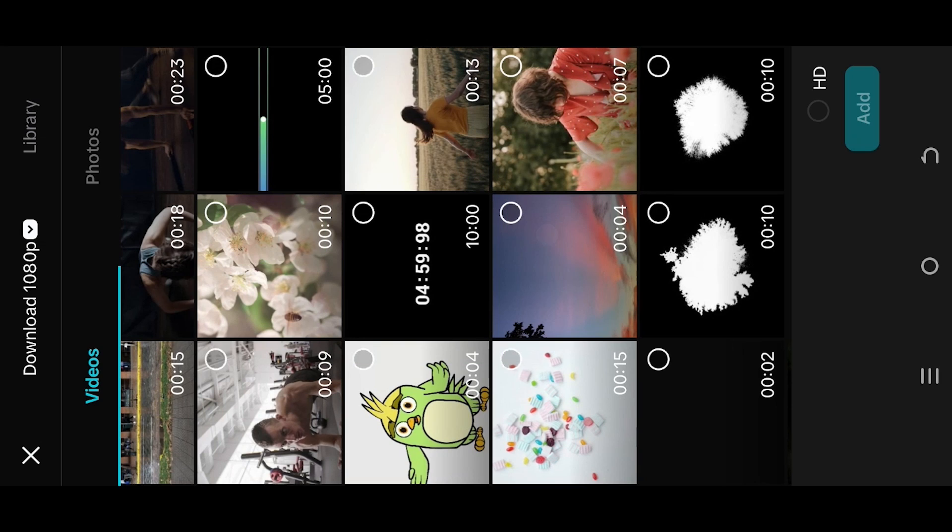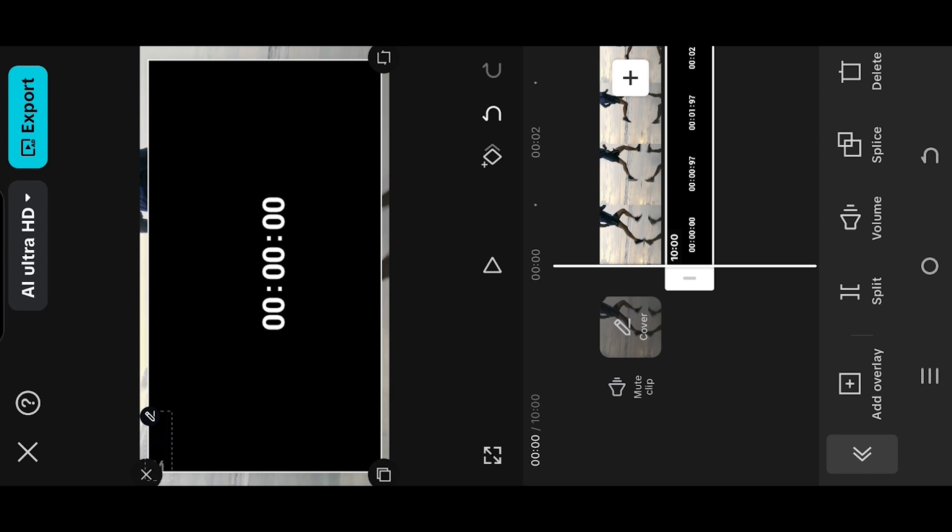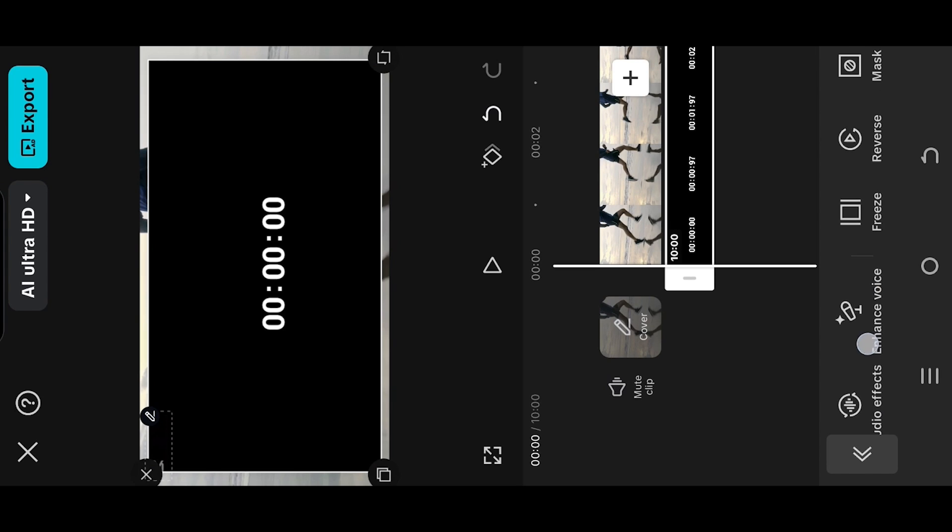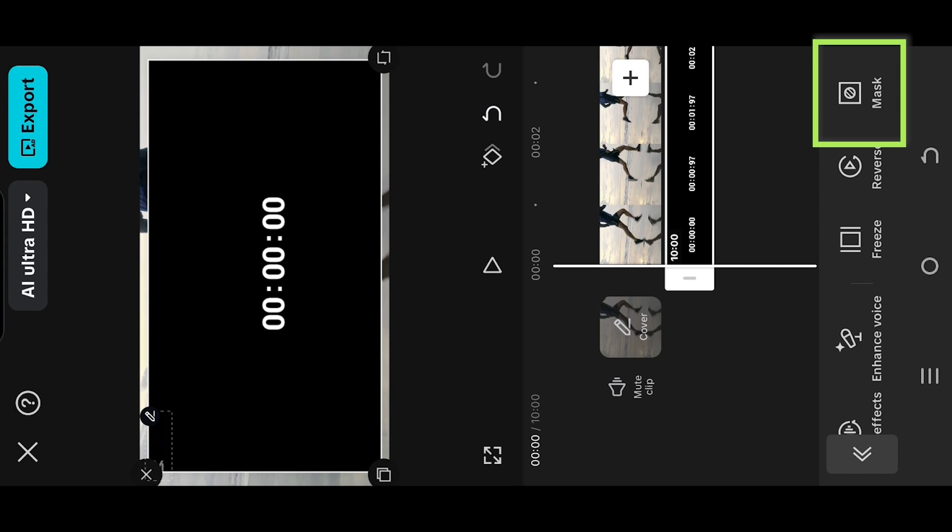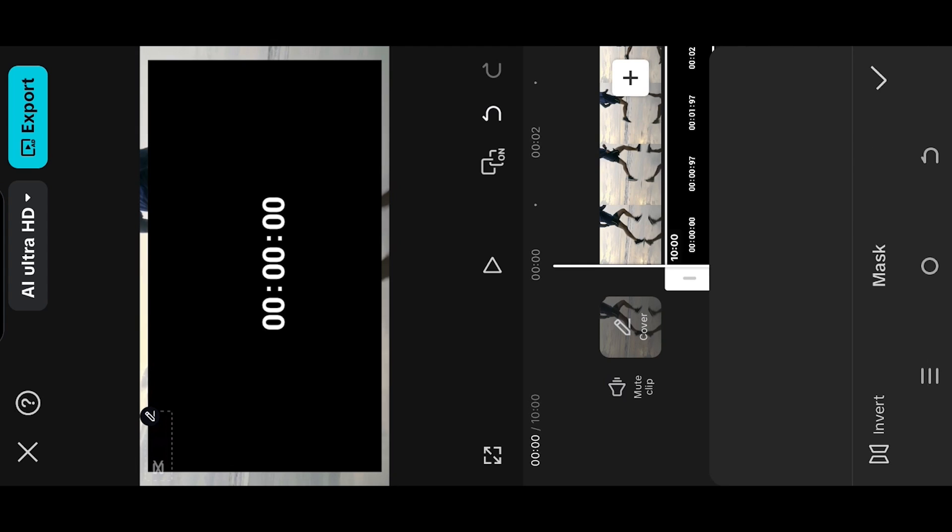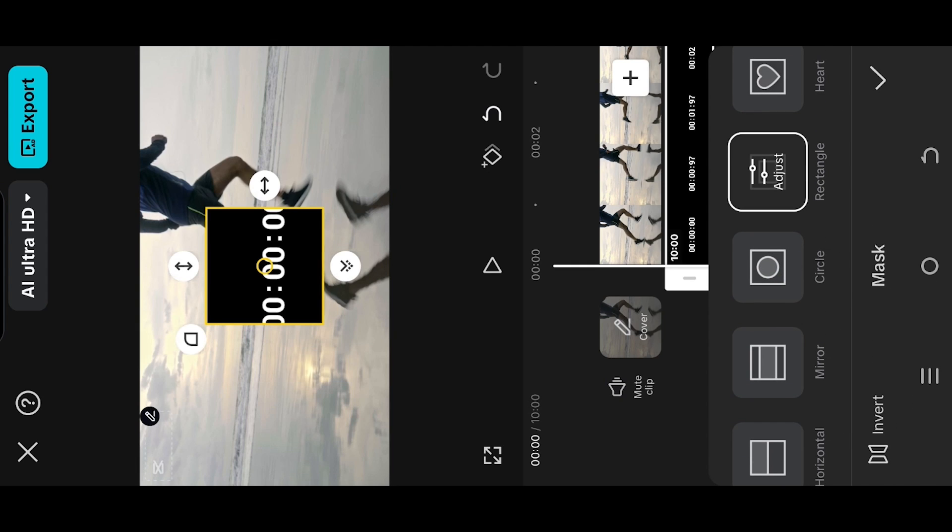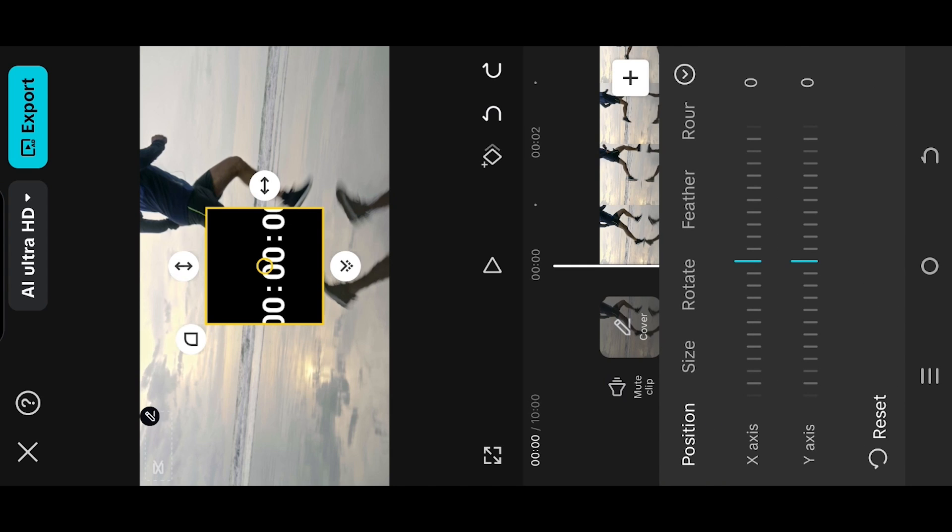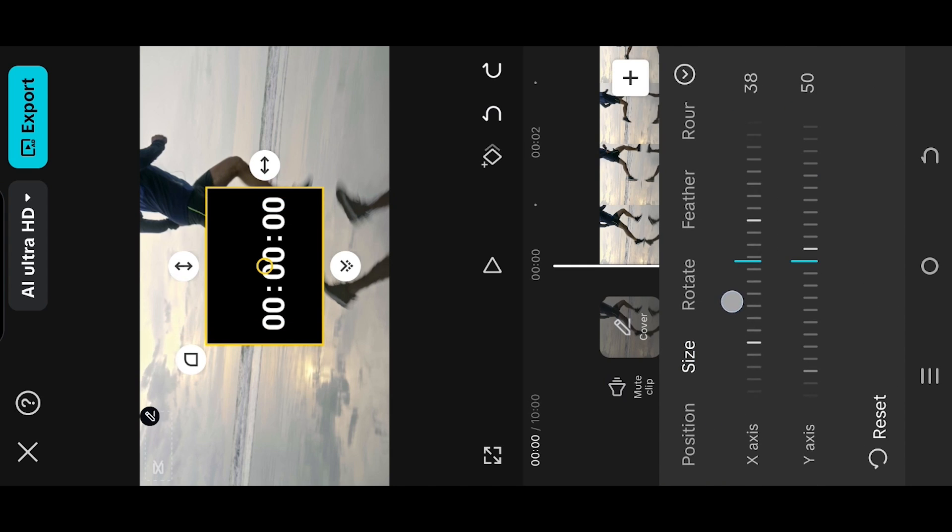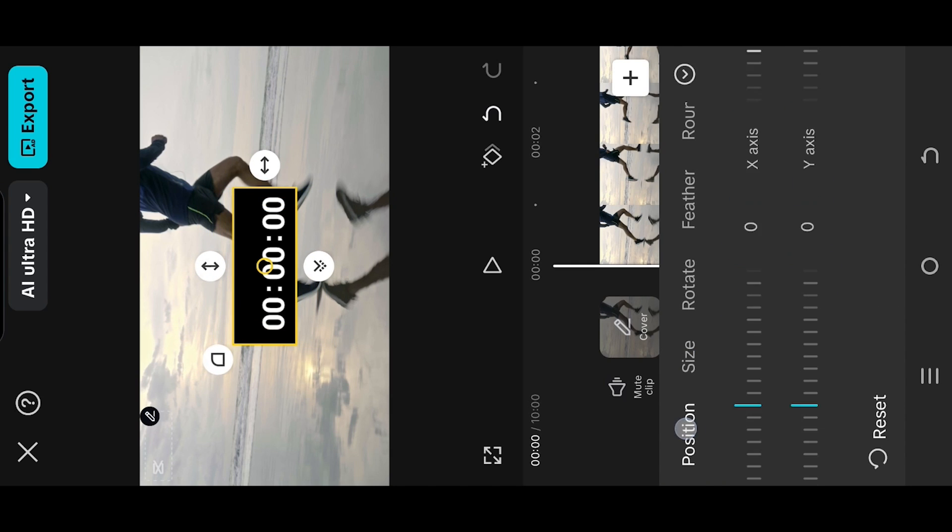You can download it from the video description. Go to mask, rectangle. Tap on the rectangle again for the settings and adjust the size of the mask.